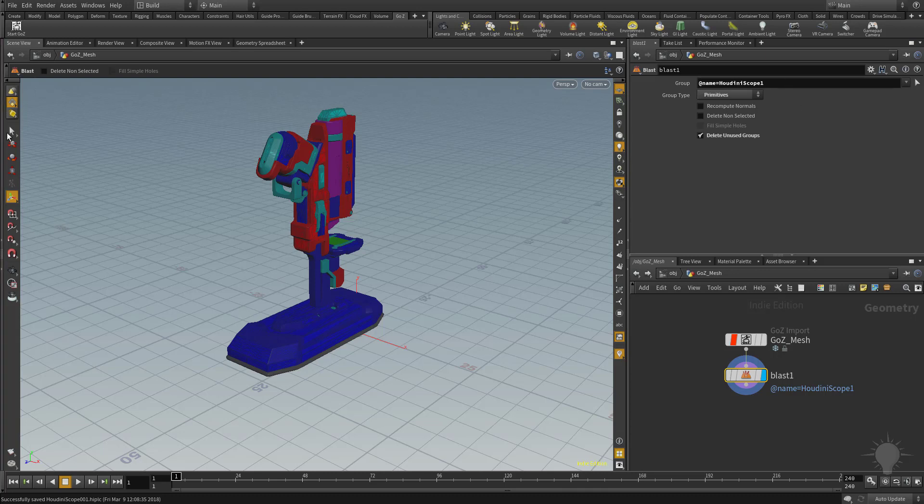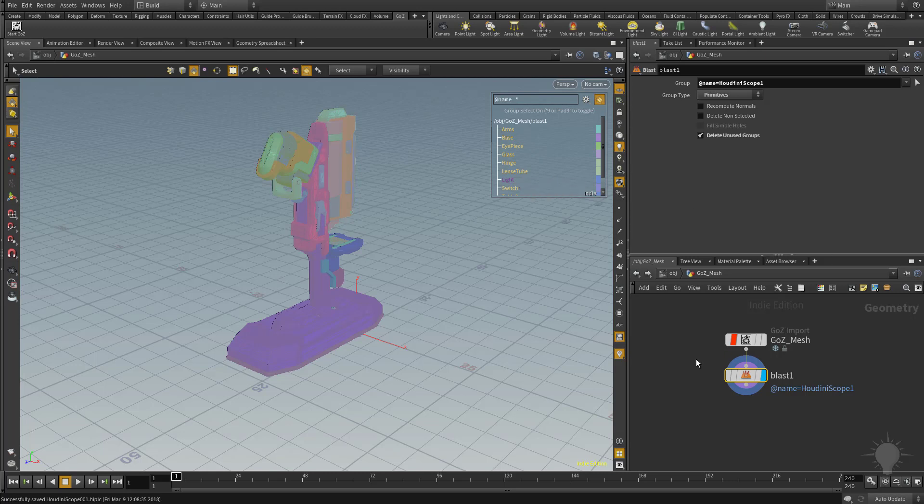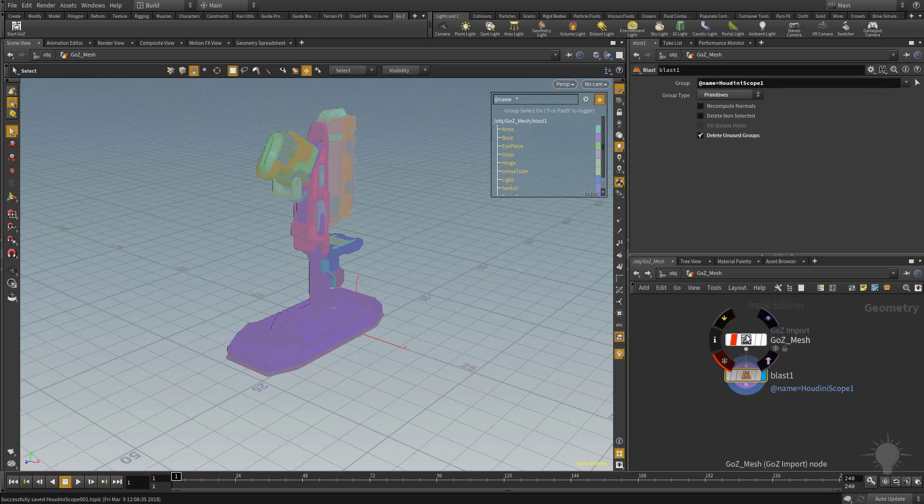So if we go back to selection mode here, whenever we selected the Houdini Scope 1 and deleted it, it just created a blast node and assigned Houdini Scope 1 as the object that I wanted removed. We can always go back to our original mesh if we want to, and that's the amazing thing about Houdini is, with this node structure, you have built-in, let's call it like file history.